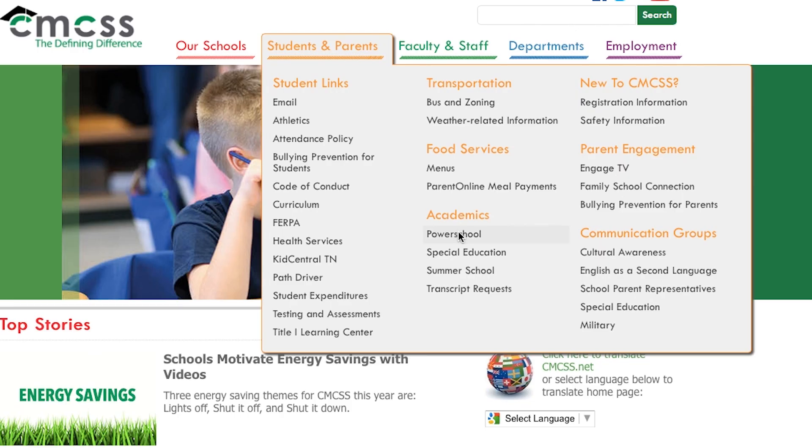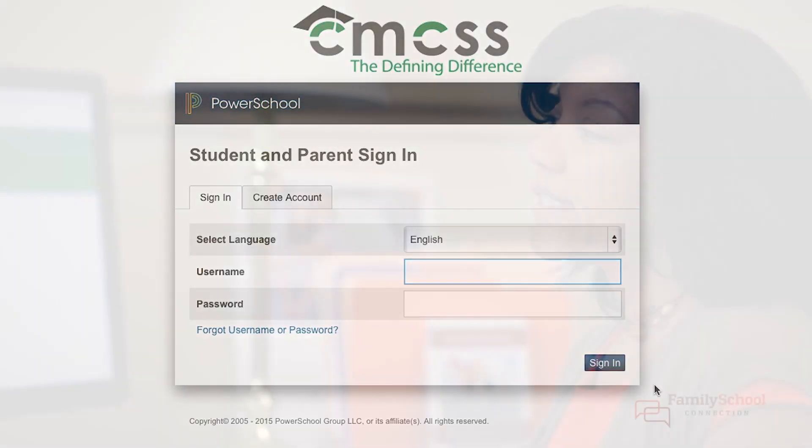Hi, my name is Esperanza Soriano McCrary. I'm the Parent Engagement Specialist for the Clarksville Montgomery County School System, and on this episode of Engage TV we're going to talk PowerSchool. PowerSchool is the student information system that we use here at CMCSS where parents can access student grades and attendance history.